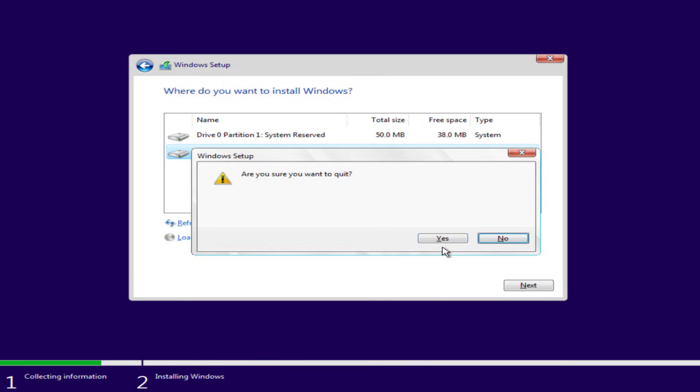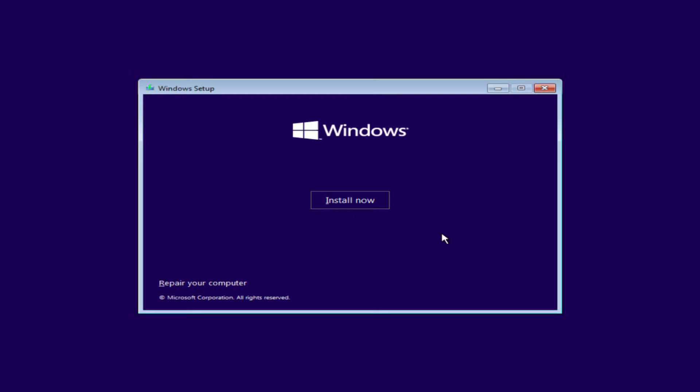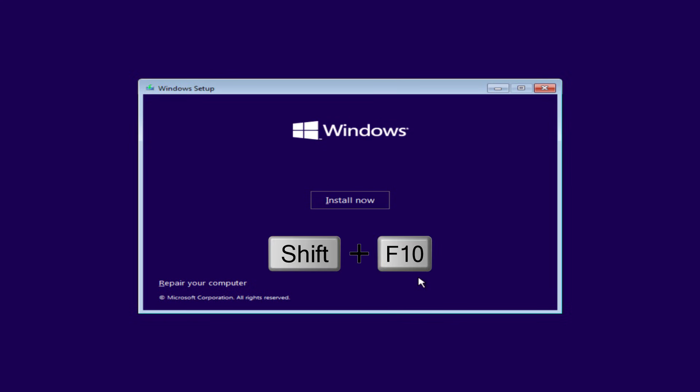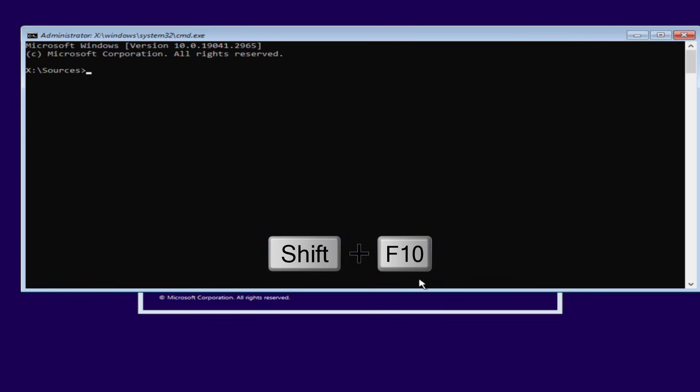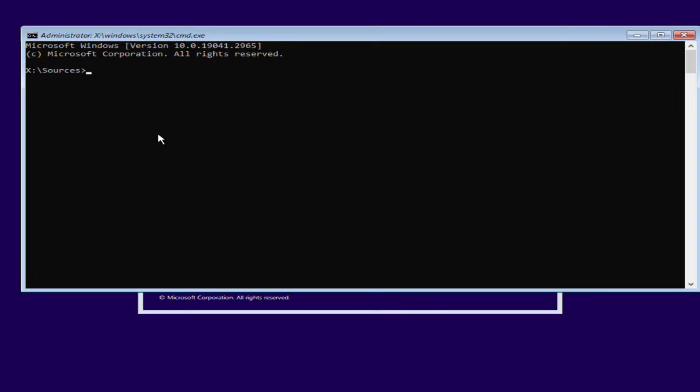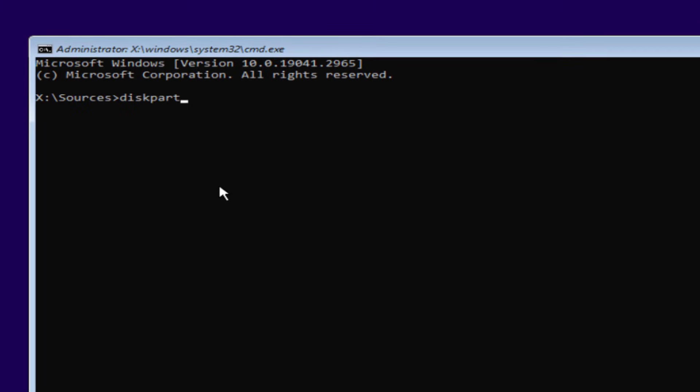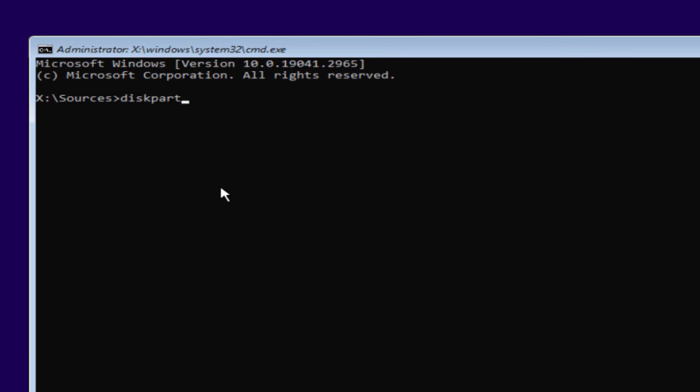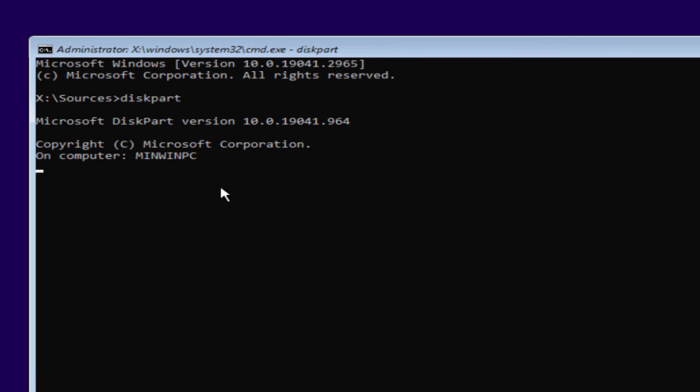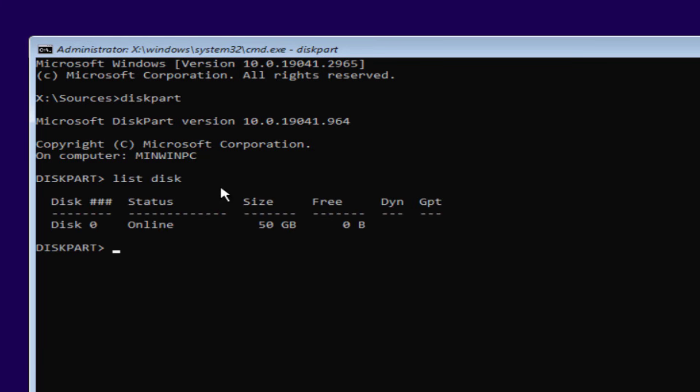Close from here, and at this Windows installation screen simultaneously press Shift plus F10 key to open the command prompt. Type here diskpart and hit the enter key. Now type list disk and again hit the enter key.